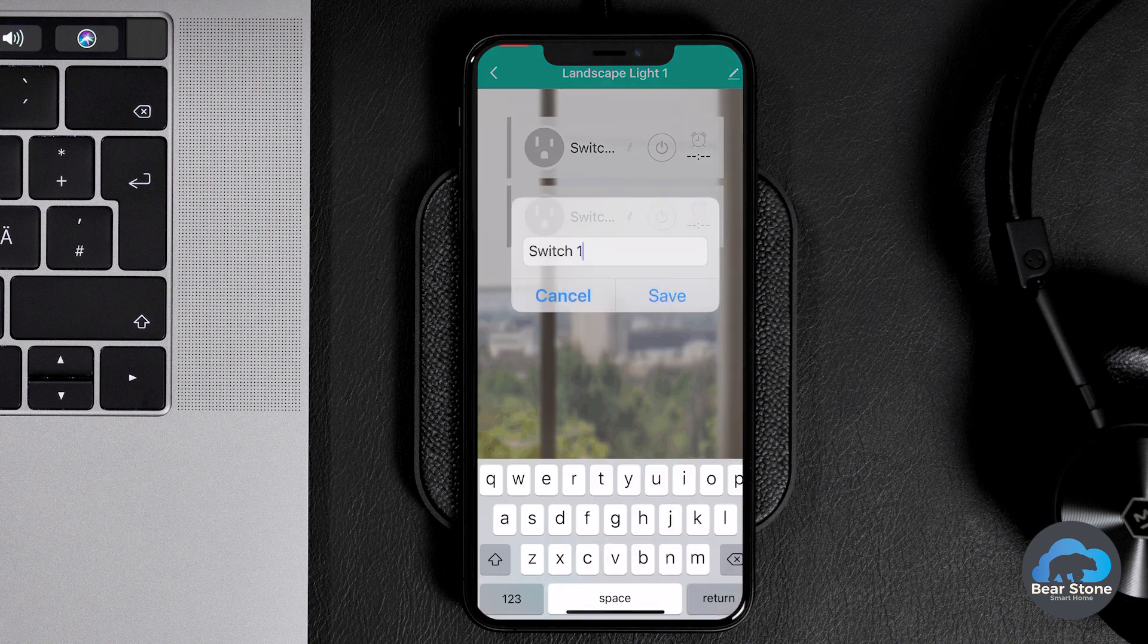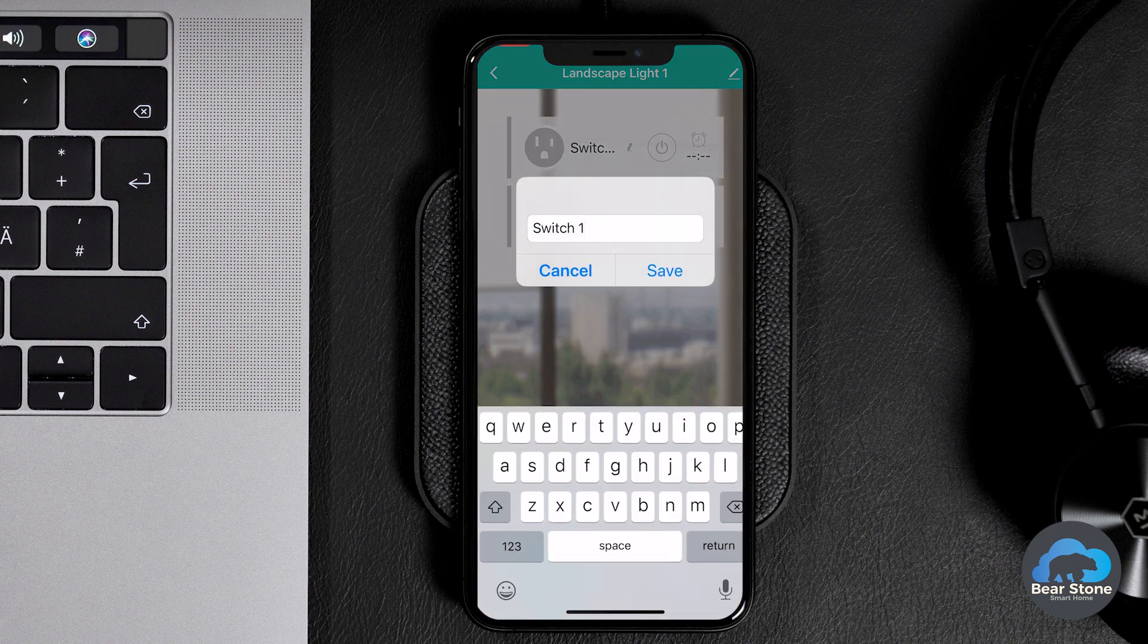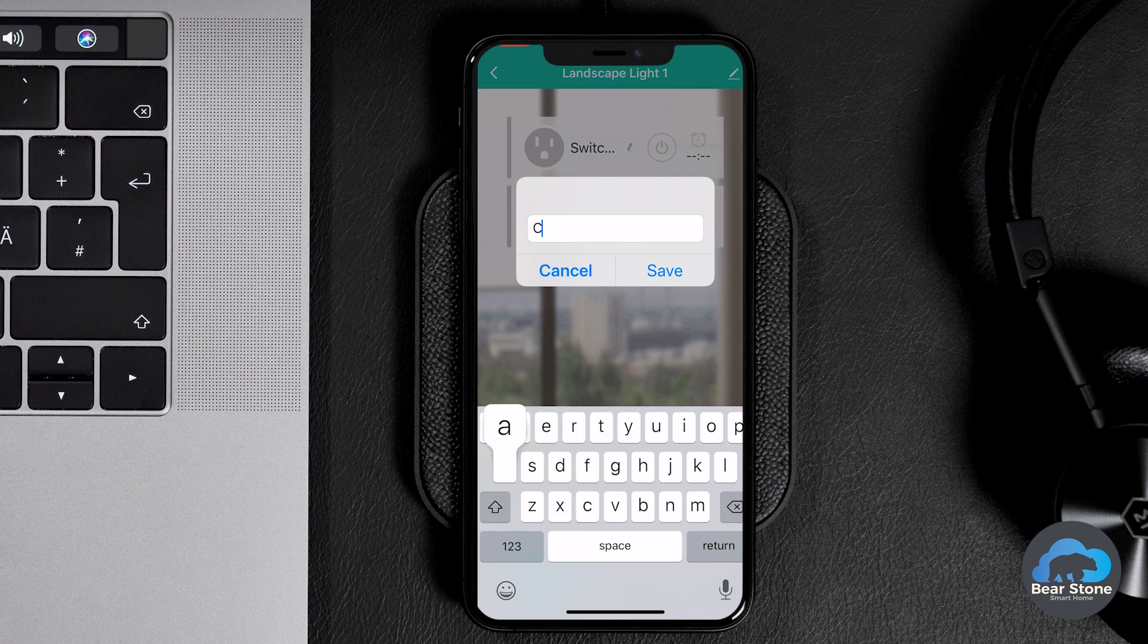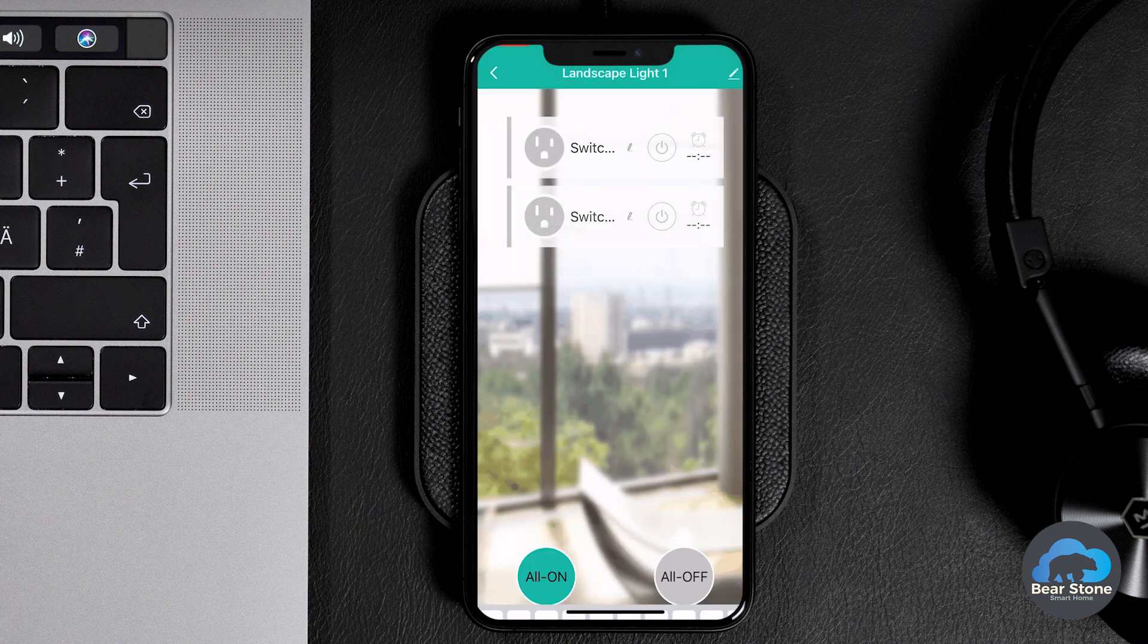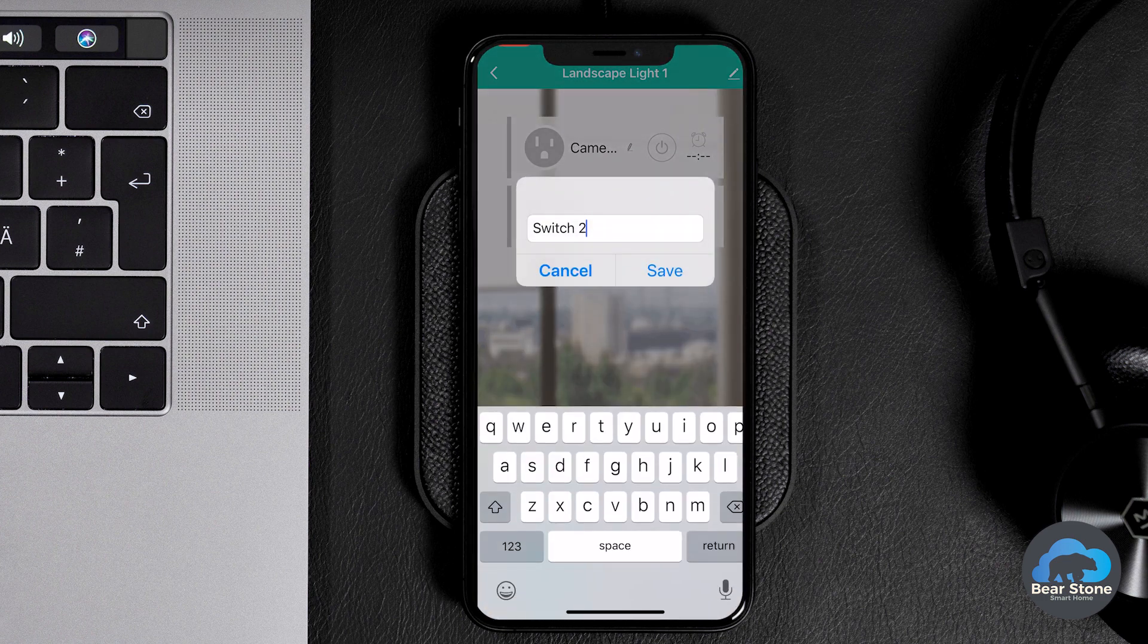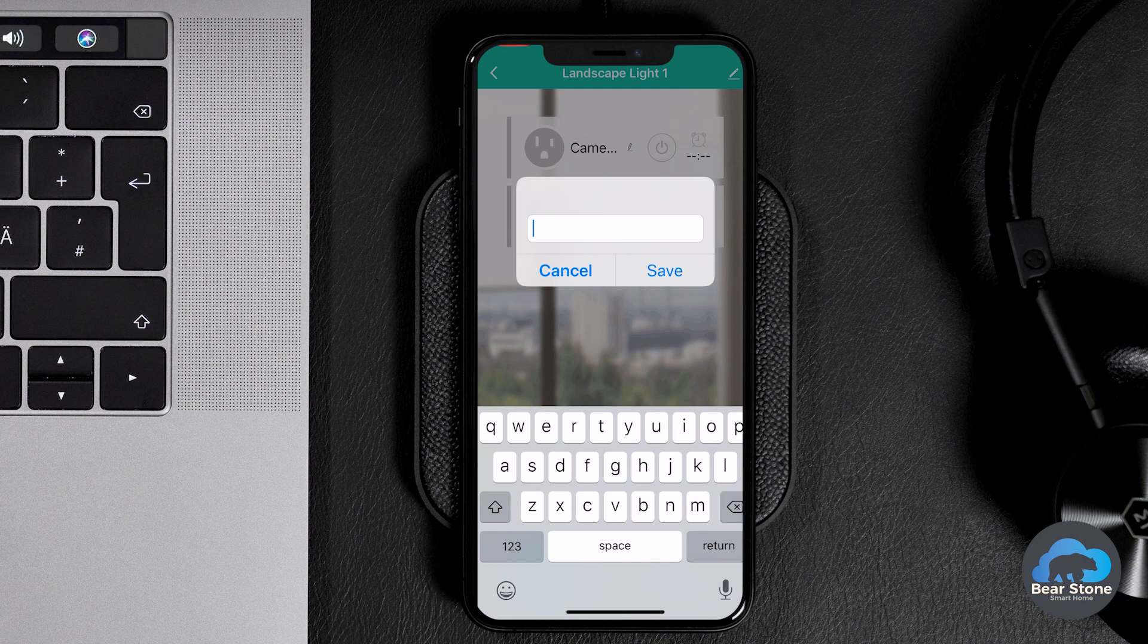So what I'm going to do is for S1, I'm going to make this one the camera, if I can spell that correctly. So we're going to make this the camera one port.